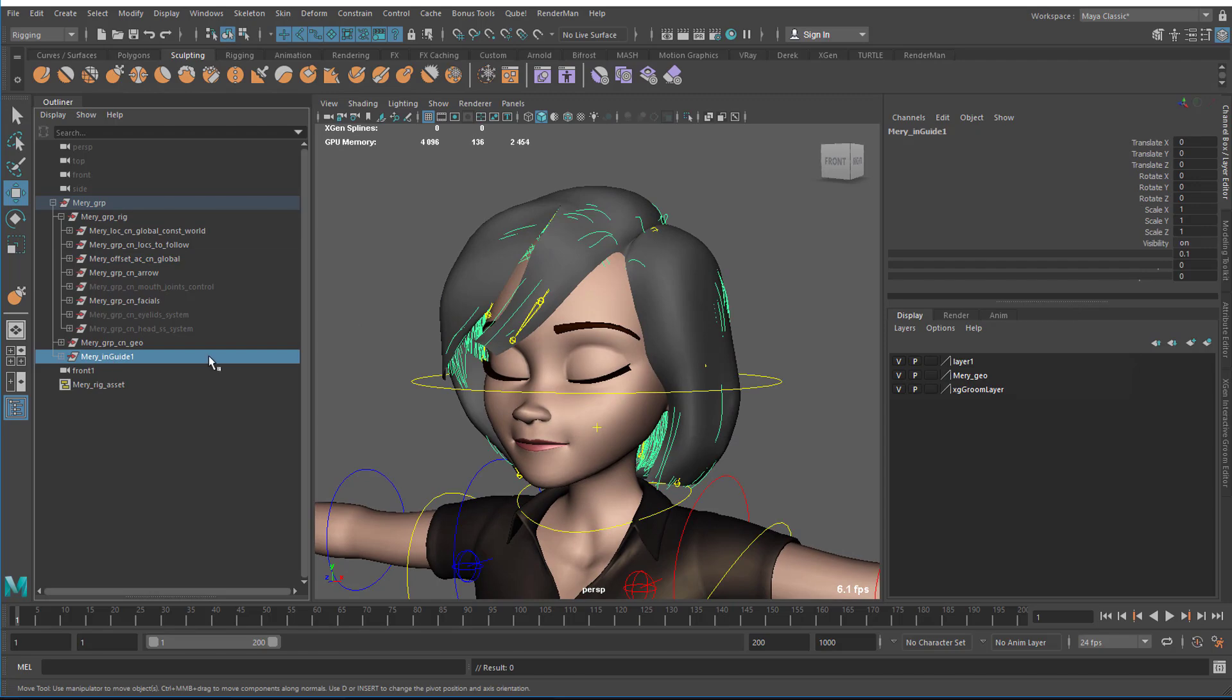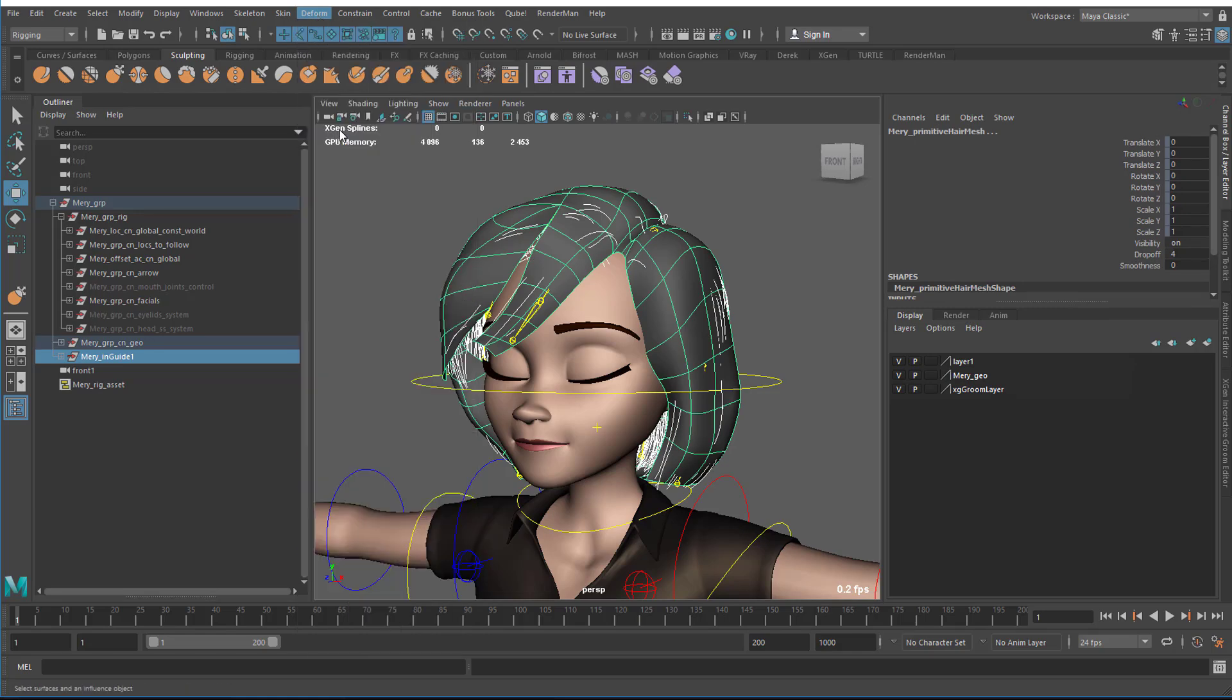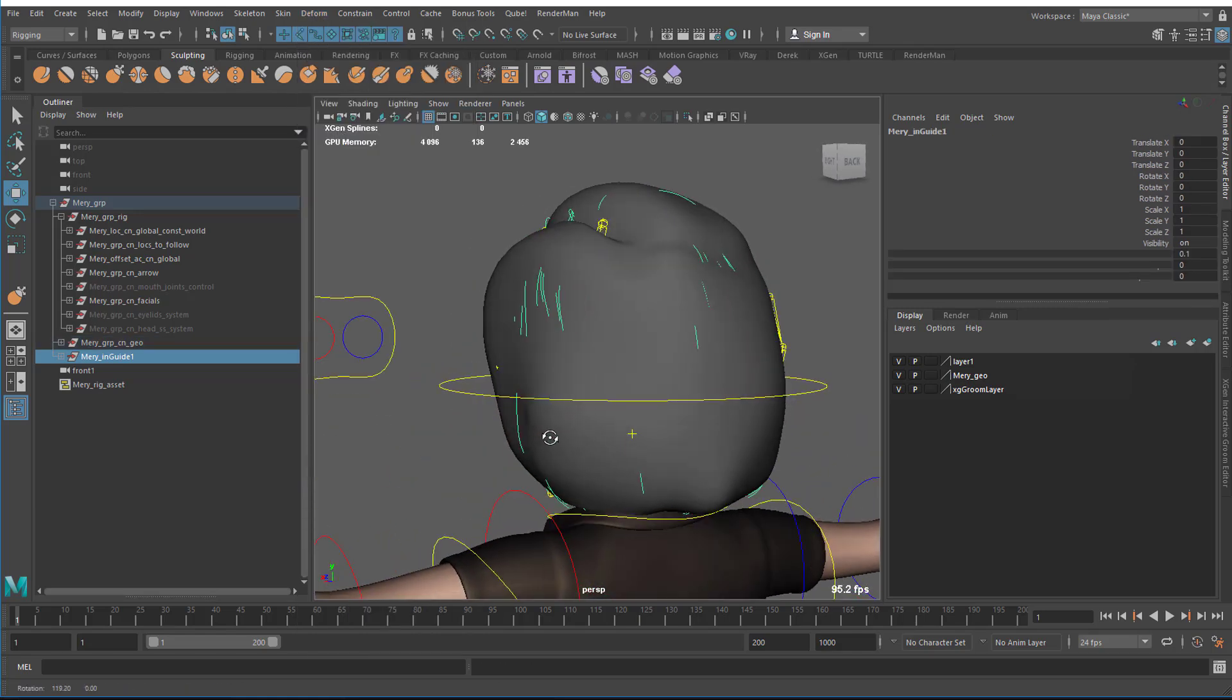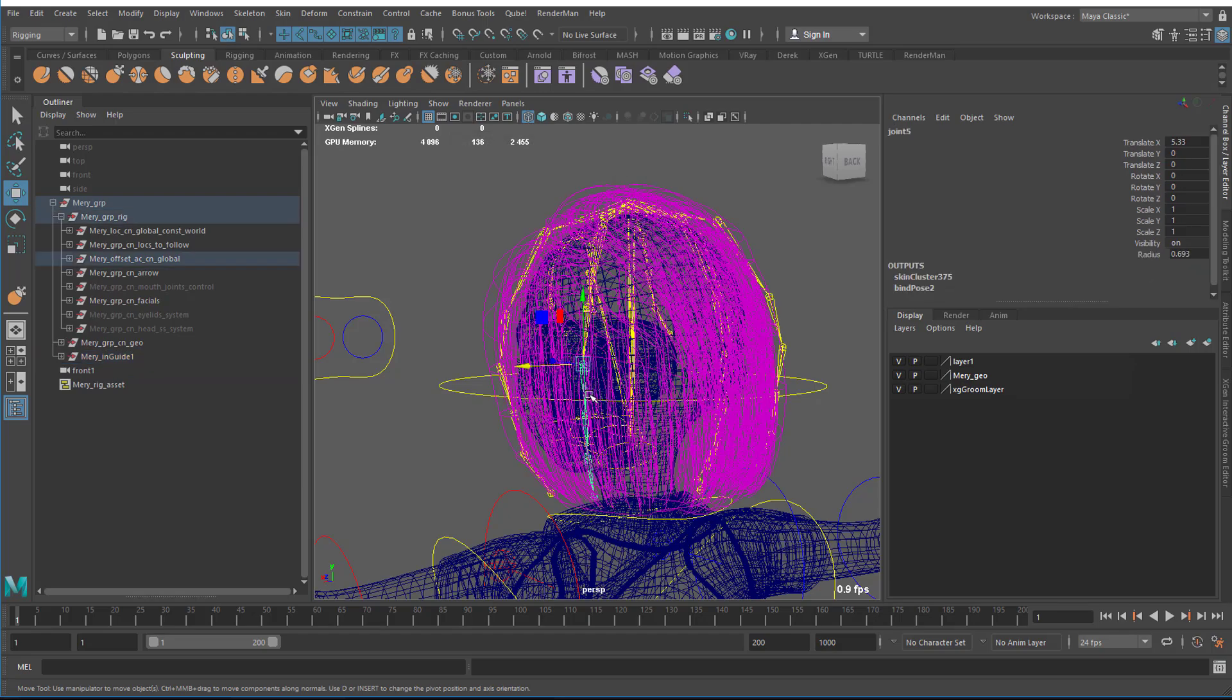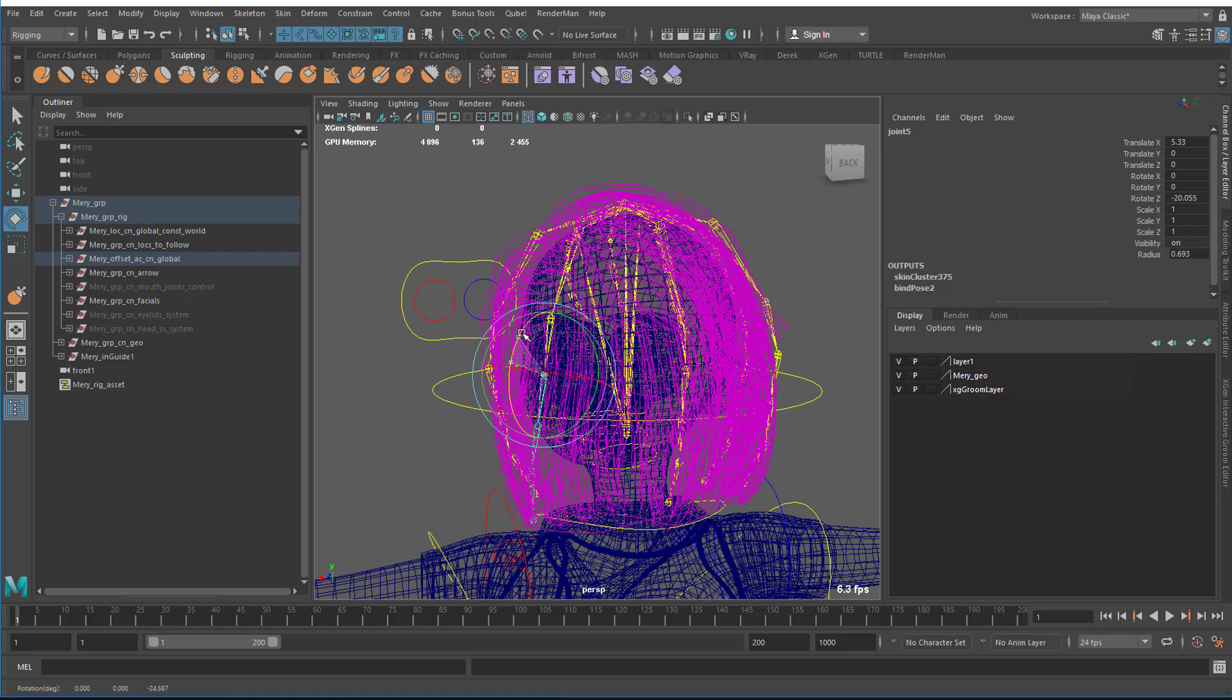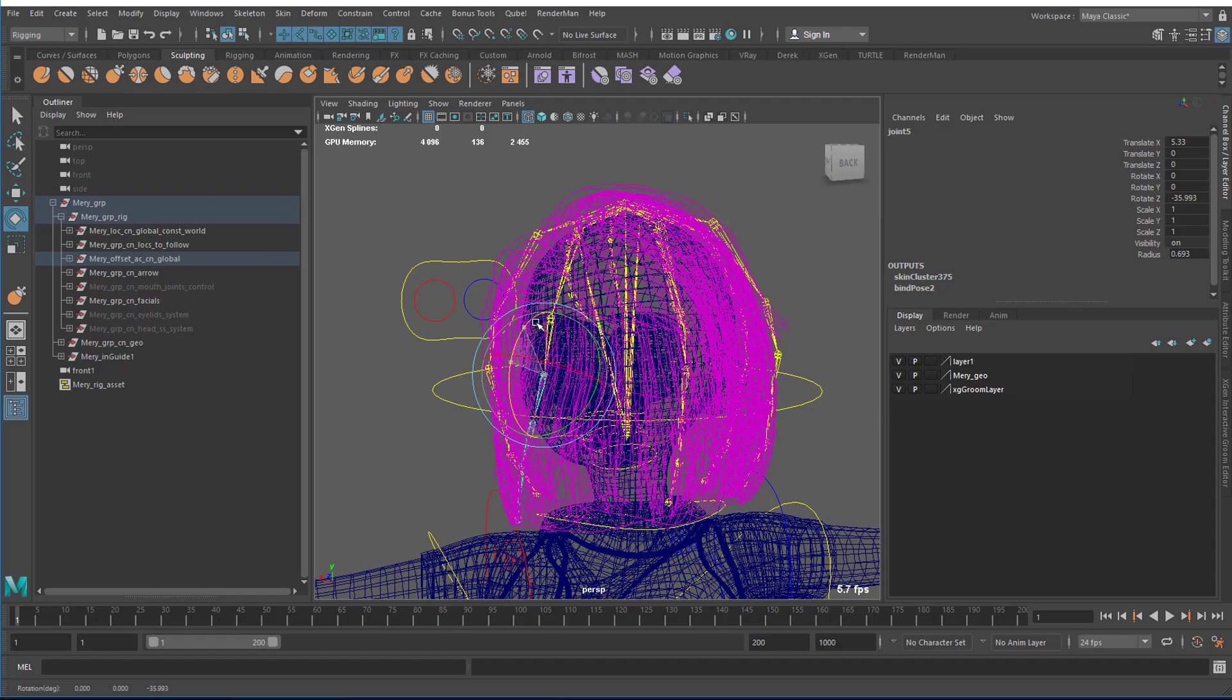I select the curves, then I select the geometry, and I go deform, wrap. This geometry is skinned to these joints. So when I modify these joints, the geometry moves because of the skinning. And because of the wrapping, the hair moves.